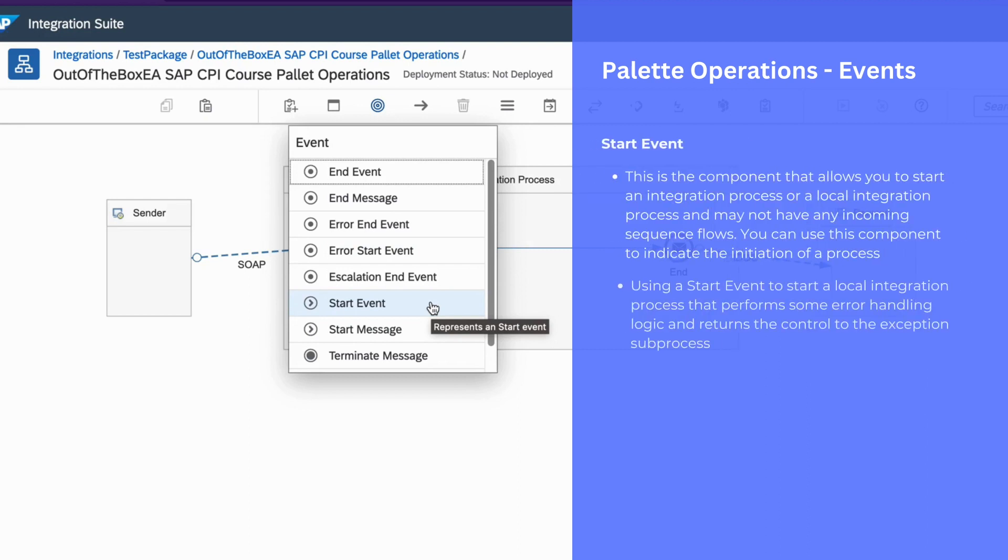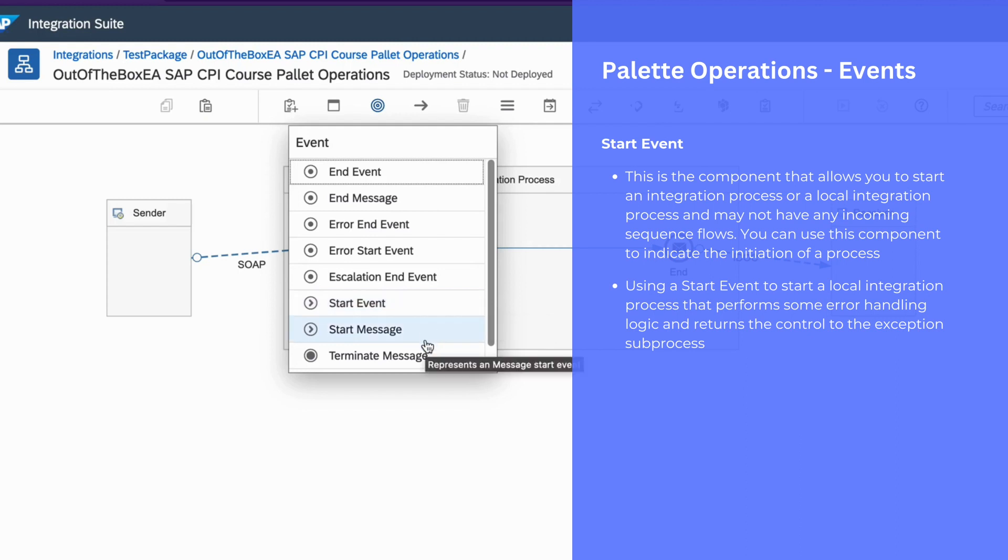You can use start event to start a local integration process that performs error handling logic and returns the control to the exception sub process.